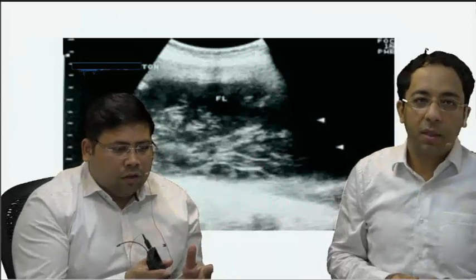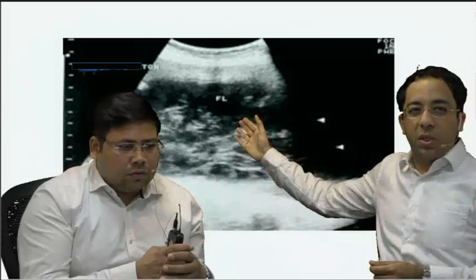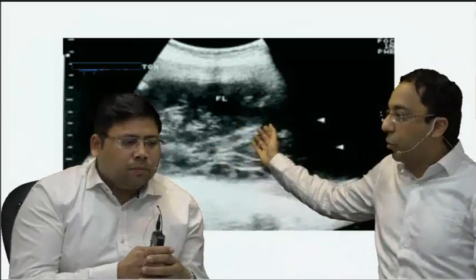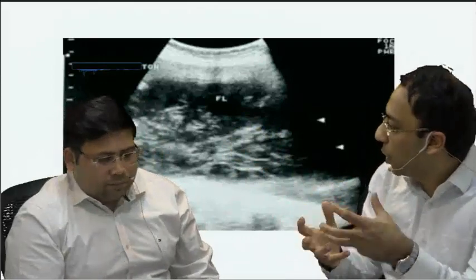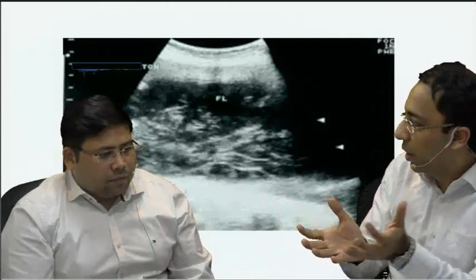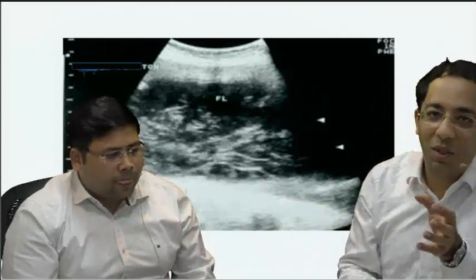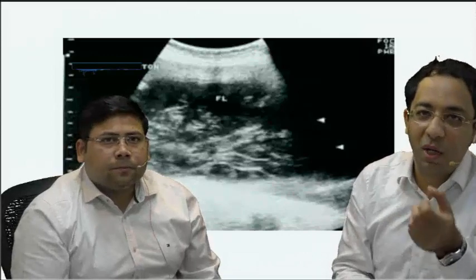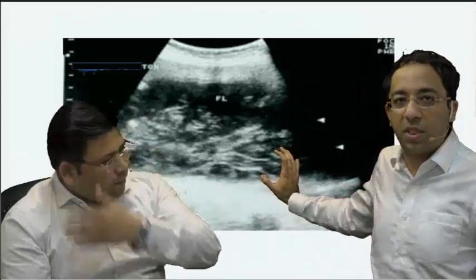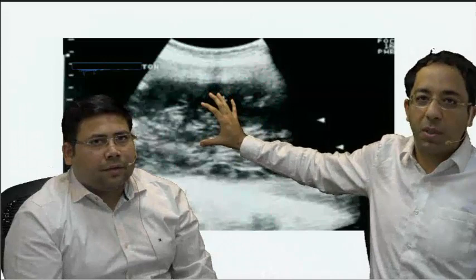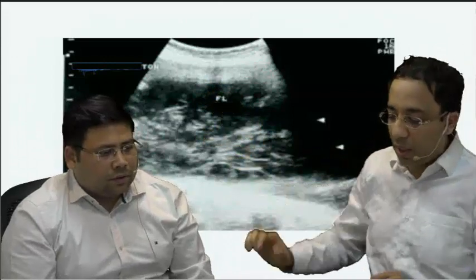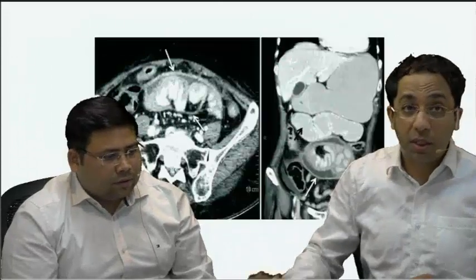We now have suspicion whether this is a cocoon. When you see this interloop fluid, we also feel it could be due to inflamed bowel loops losing out exudates — exudates leading to that interloop fluid sign. For competitive exam aspirants, this pattern has a specific name: it is called the club sandwich appearance.